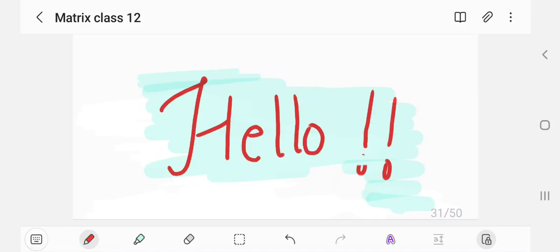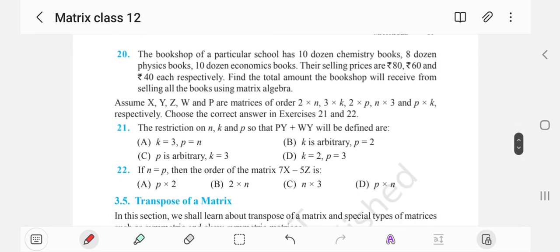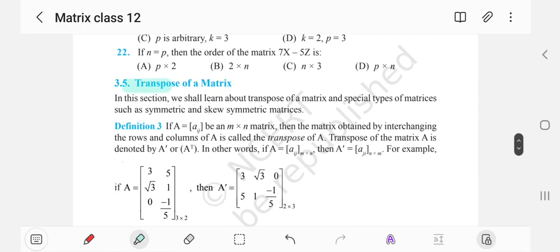Hello everyone, welcome back to the matrix lecture series. In the last lecture we completed exercise 3.2. Today we are going to begin the discussion with section 3.5, which talks about the transpose of a matrix. The transpose of a matrix is simply interchanging the rows and columns of the matrix.